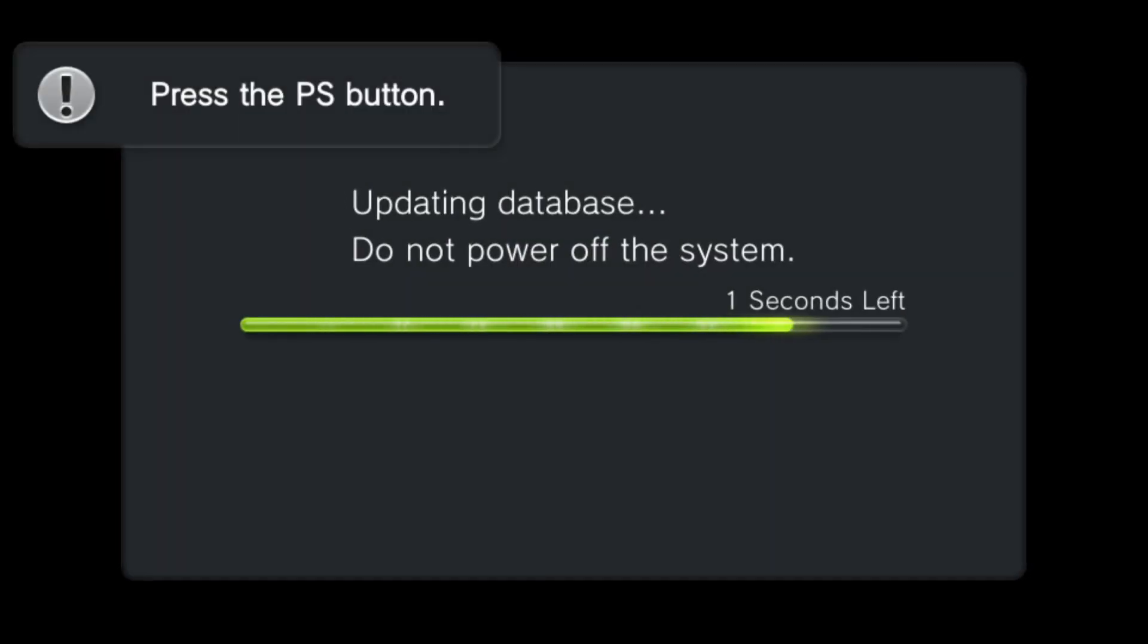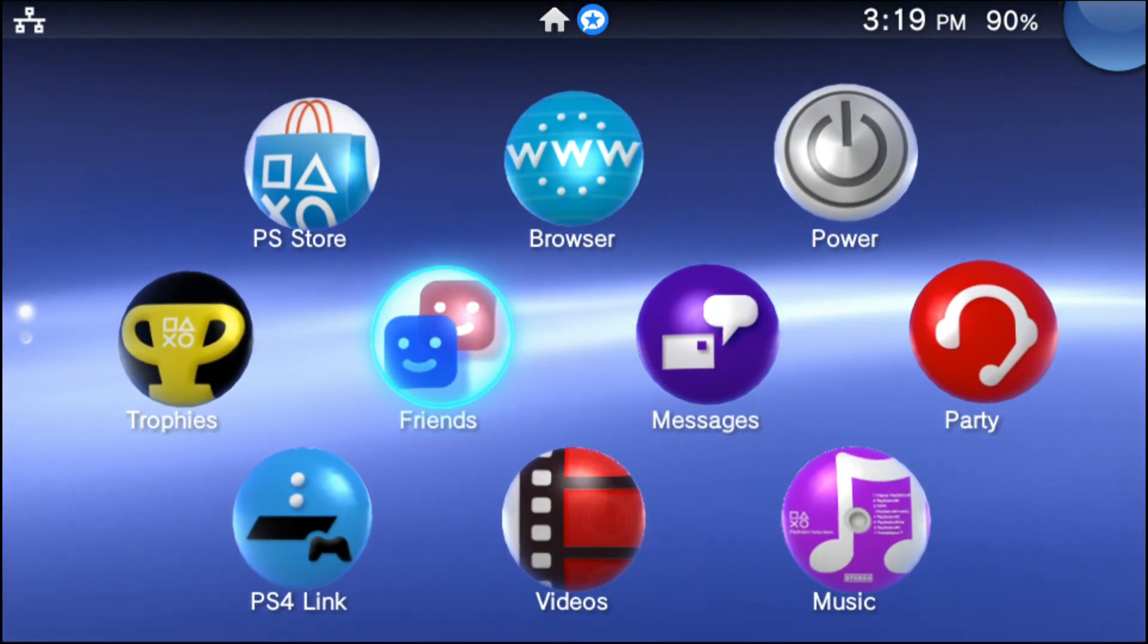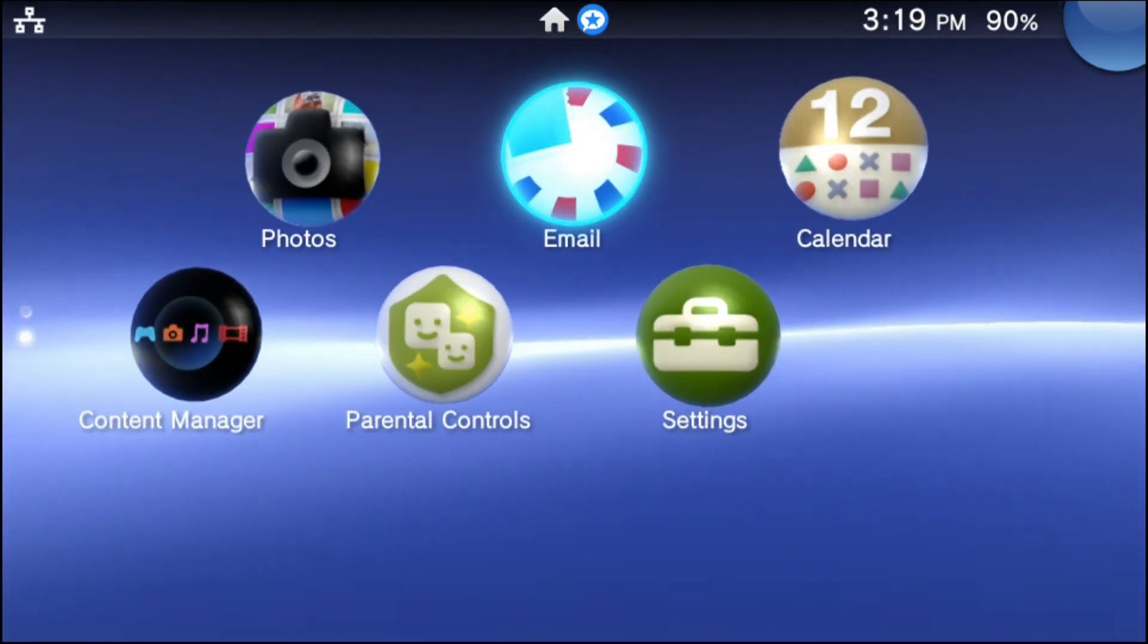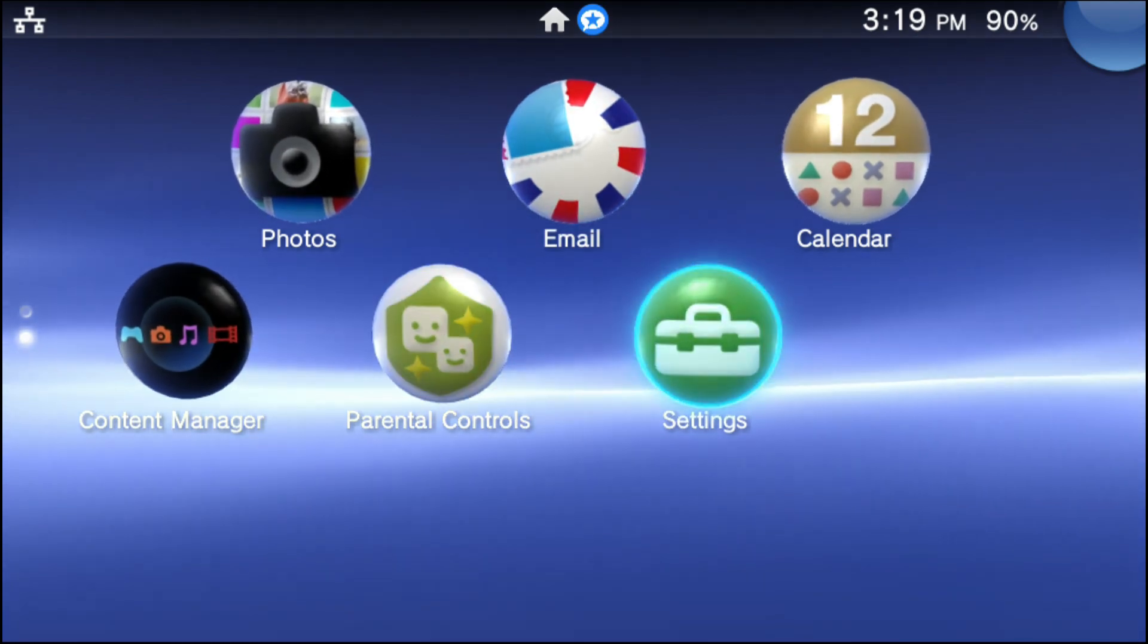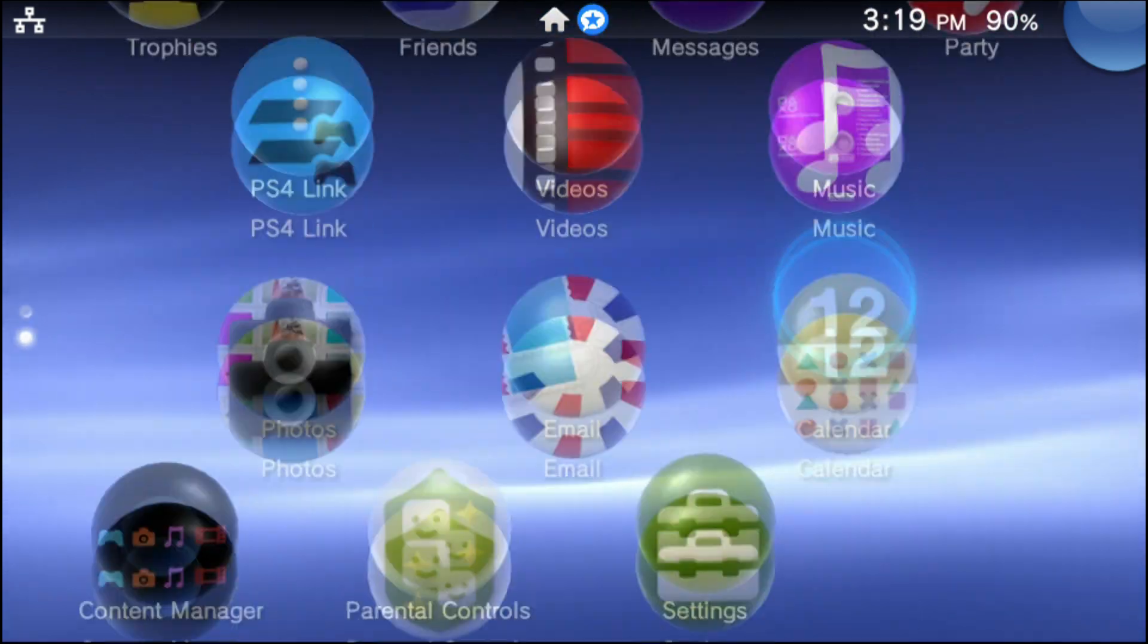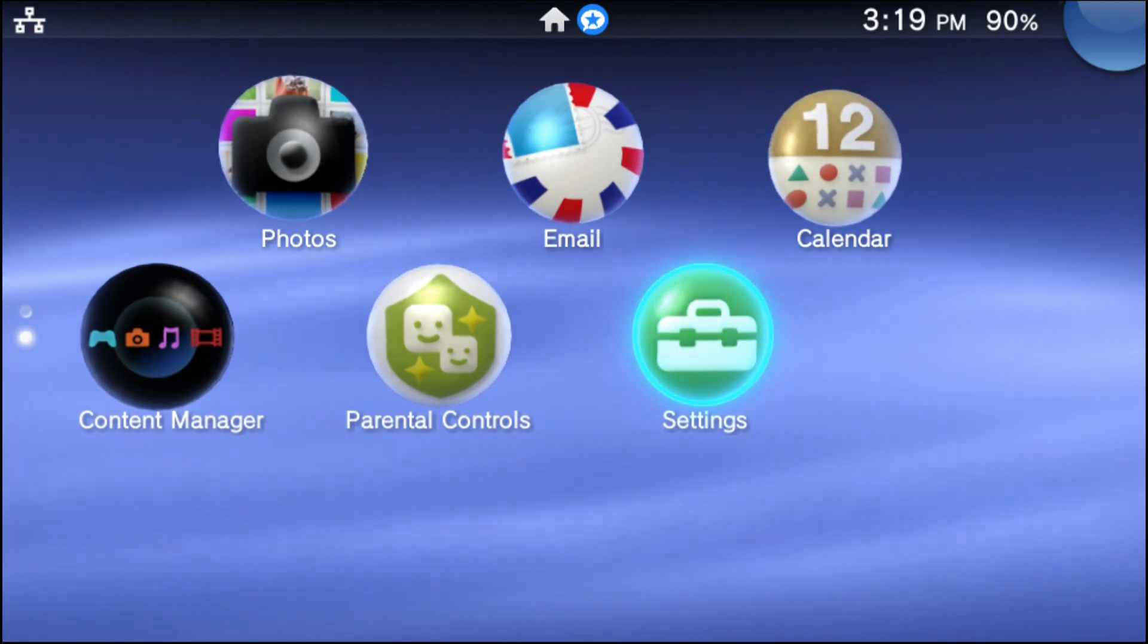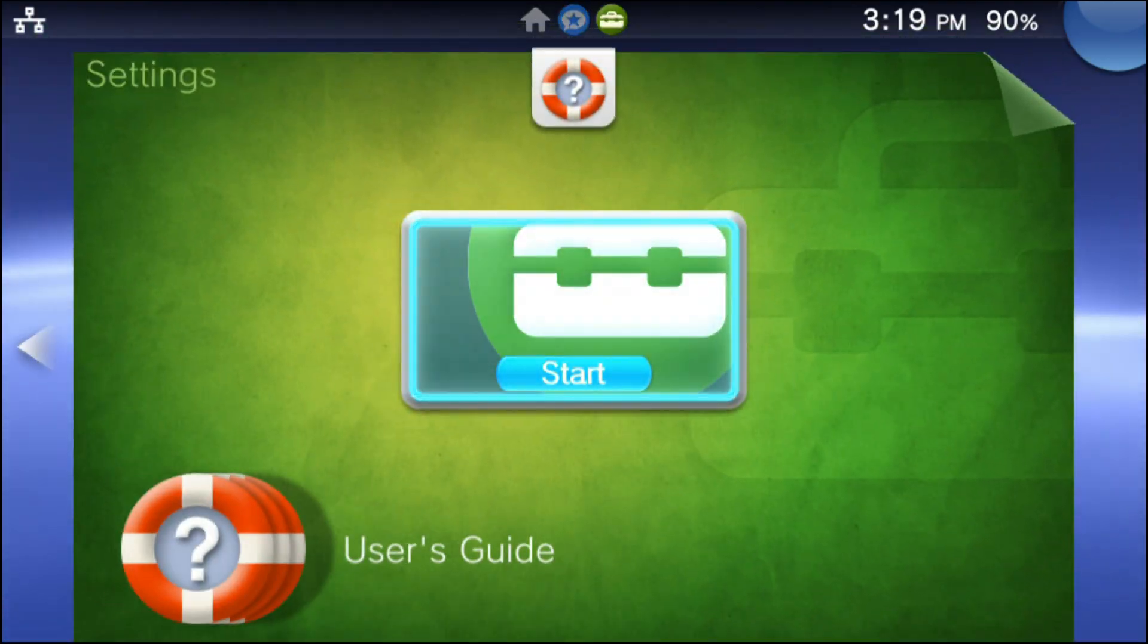Once your device reboots, this is unfortunately the part that might scare you a little bit. Now, as it's rebooting, you're going to see it say Updating Database. Do not power off the system. Don't power off the system. And the scary part is when you scroll down, you're going to notice that all of your custom firmware apps are gone. Don't be alarmed. This is normal. Go into your settings.